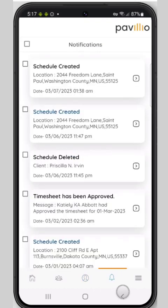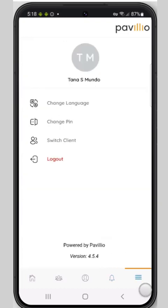You can review notifications in the notifications tab. And in the menu, we can change language, change pin, switch clients, or logout.